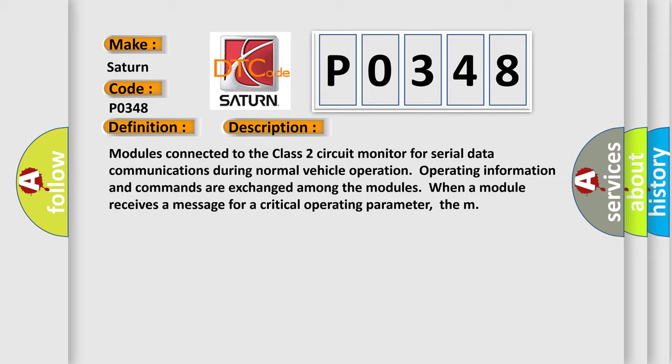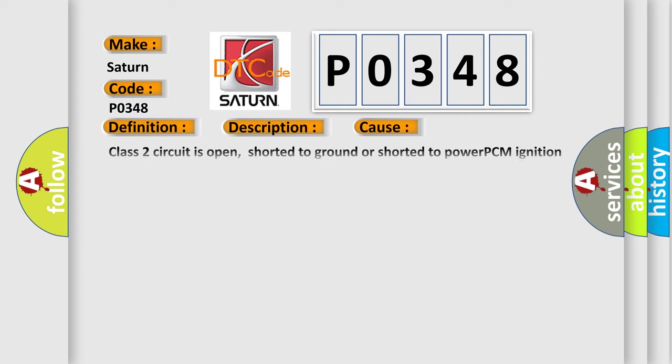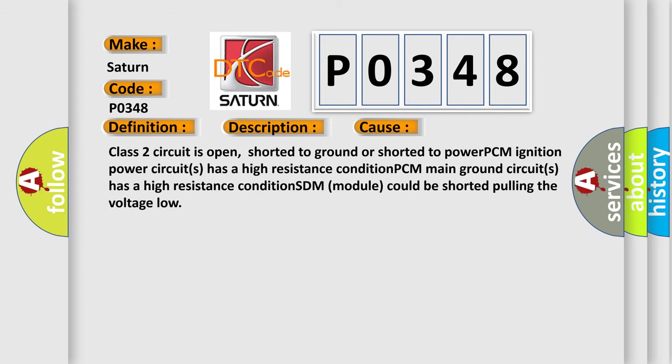This diagnostic error occurs most often in these cases: Class II circuit is open, shorted to ground, or shorted to power. PCM ignition power circuits has a high resistance condition. PCM main ground circuits has a high resistance condition.